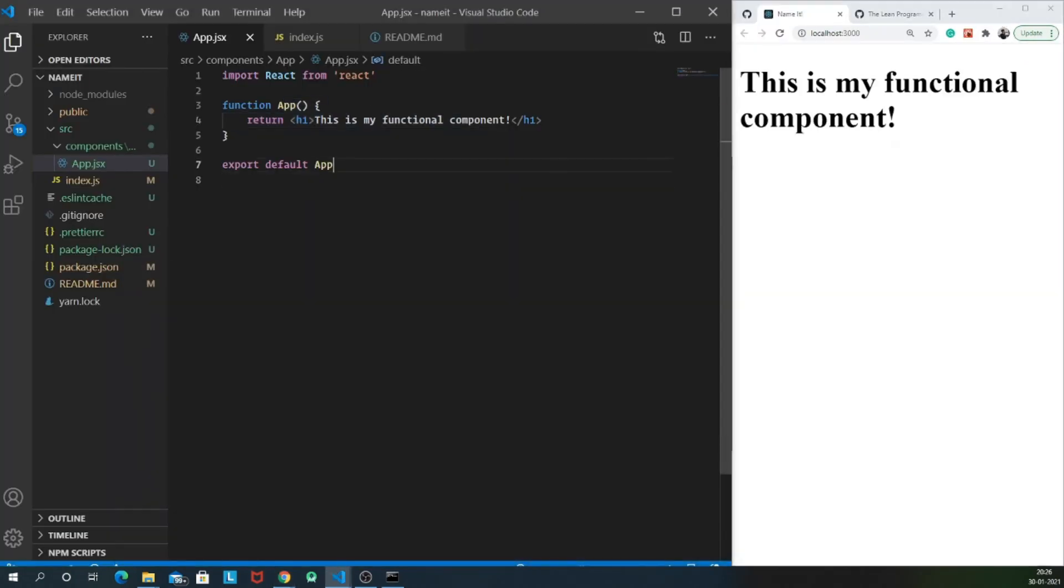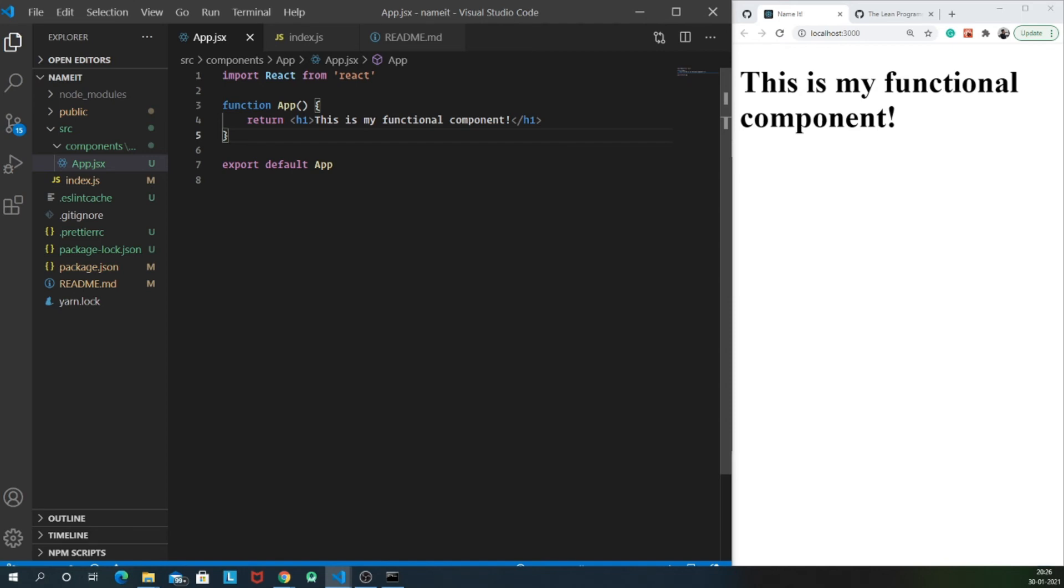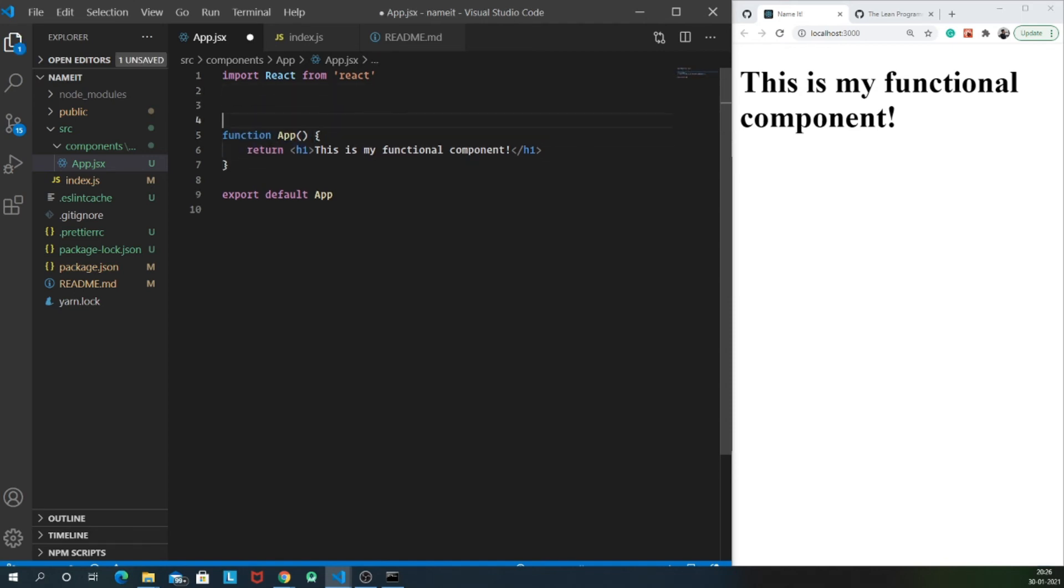It's very simple. A functional component is nothing but a function which returns some HTML. And a class-based component is nothing but a component which is built using JavaScript classes. So let's try to convert this app functional component into a class-based component.